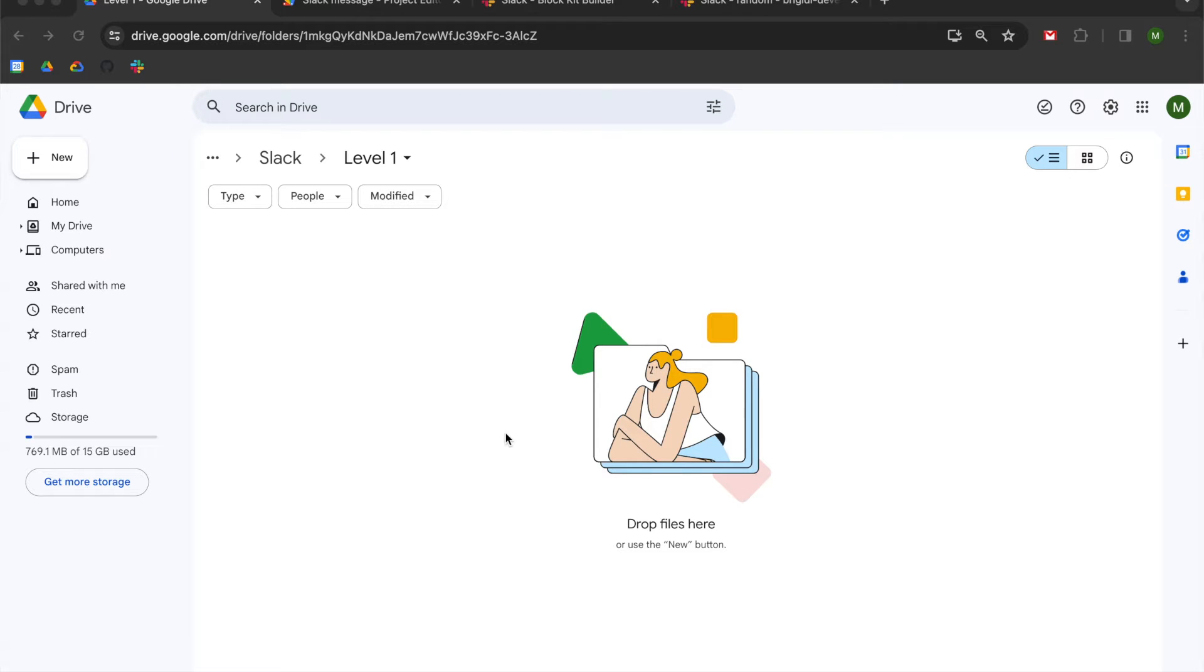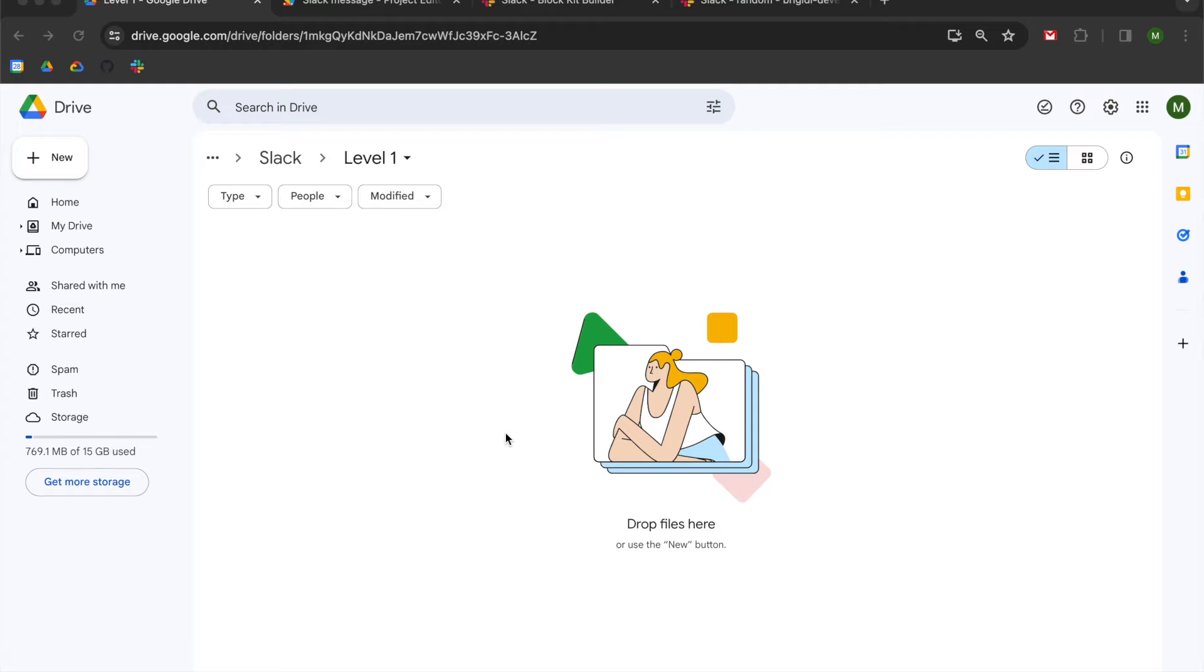Hey folks, in this video we're going to be learning how to send a message to Slack using Google Apps Script. This is a level 1 beginner course, so we are just going to learn about how to send JSON payloads and how to use Slack's block kit builder in order to send a message.